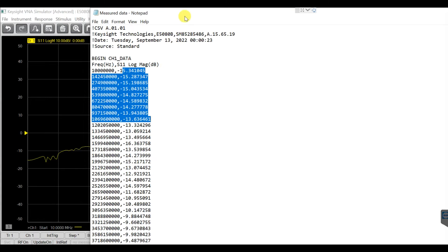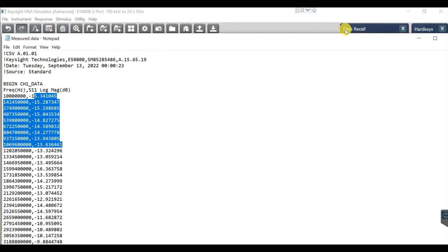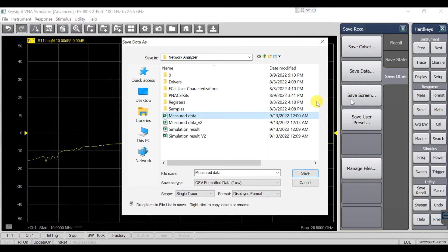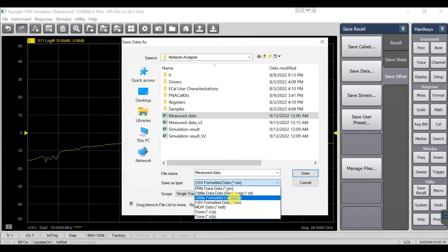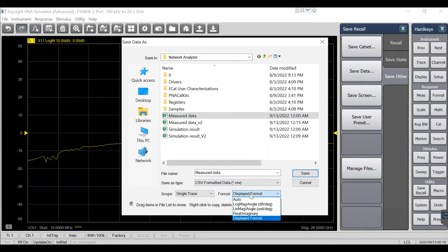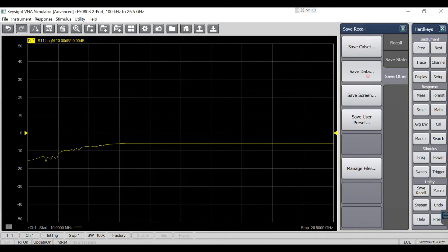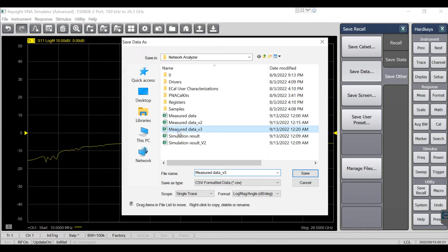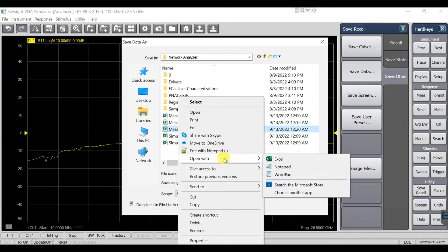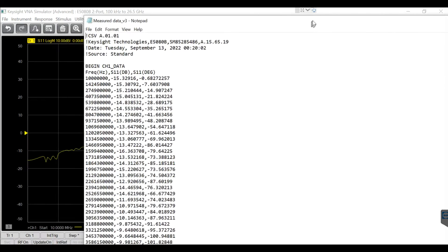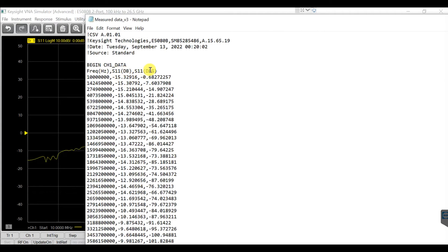Let me show you how to save in another format — like log magnitude and angle. Save it, then open the result and check it using Notepad. Here is the result with dB and degrees.